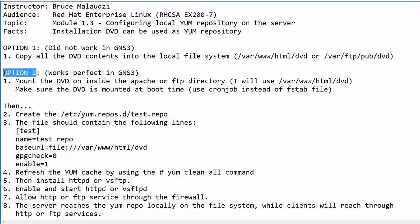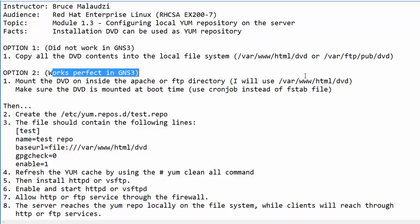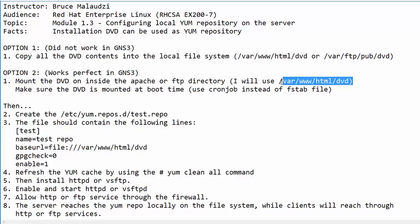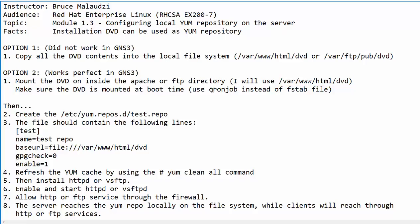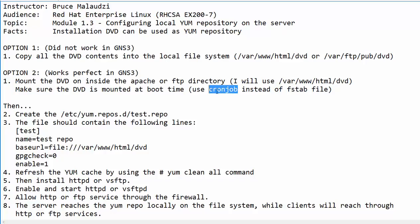In option two, which worked perfectly in GNS3, I had to mount the DVD onto the local file system. In this case, I will use the Apache directory, /var/www/html/dvd. And please make sure that the DVD is mounted at boot time. In this case, I use the cron job instead of the fstab file. I will explain later why I prefer to use the cron job over fstab file.